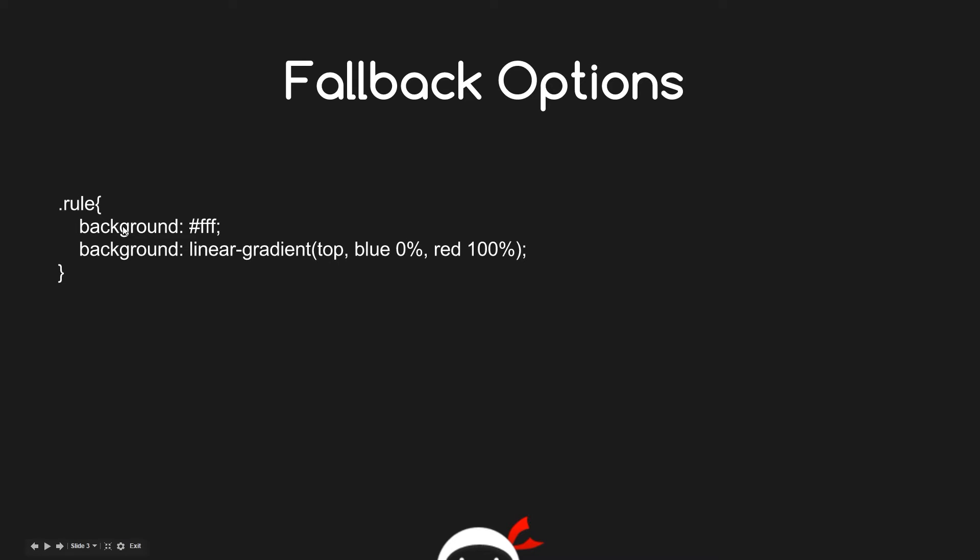CSS is a cascade, remember - it comes from the top to bottom. It comes down here, finds this background property in this rule and colors it white. Then it comes down here and finds another background property. If it supports this linear gradient then this background property will override this. If it doesn't support it, then it won't override this and this will remain. So that is the fallback option - one way of getting around browser inconsistencies.